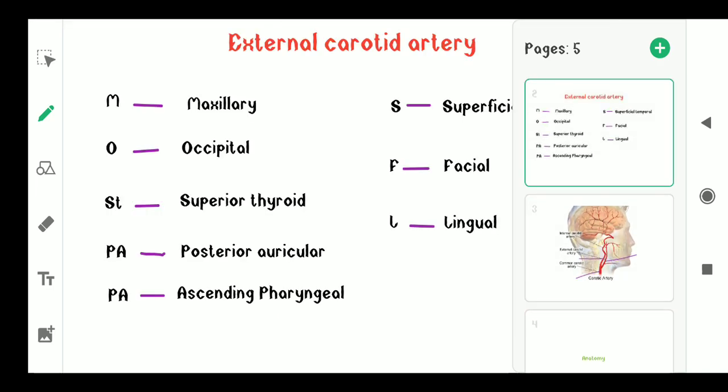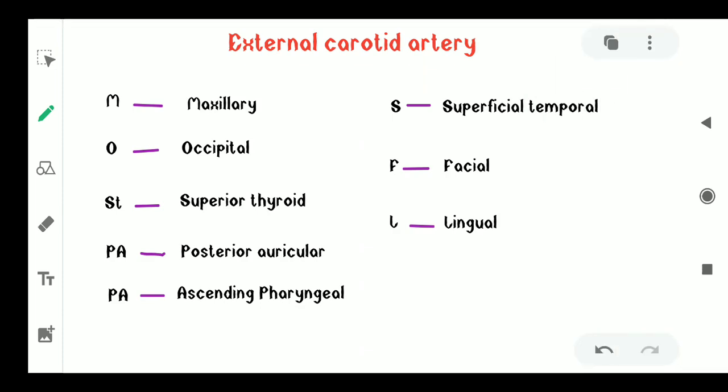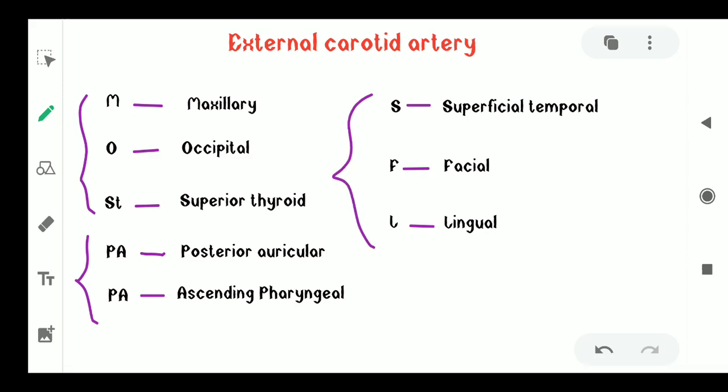Now I will tell you a mnemonic to learn the branches of the external carotid artery. The mnemonic is: Most Papa Suffer.